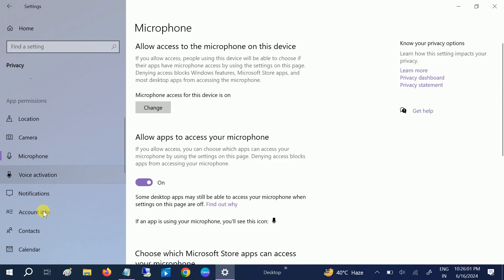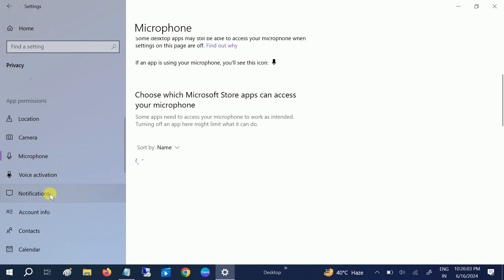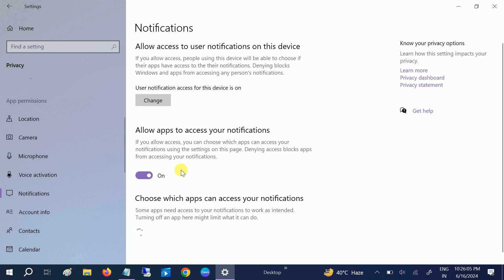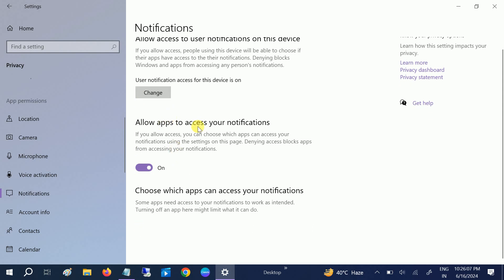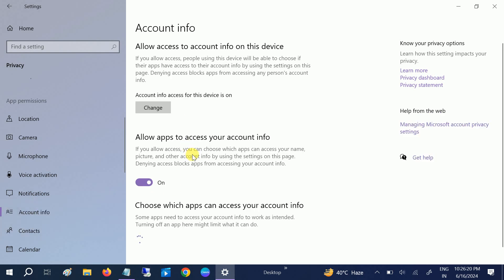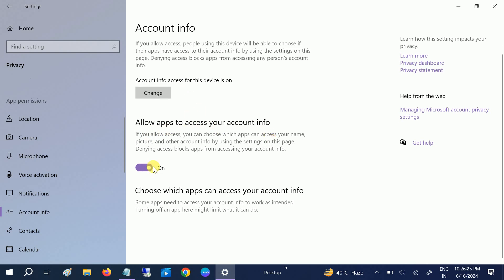Camera access should be on here. Do not disable these options. Microphone should be on as well, so leave it. Notification—you can tweak some changes here. You can disable the notification area there. If you disable them, you should not be able to see the notification area, so it's up to you how you manage it.